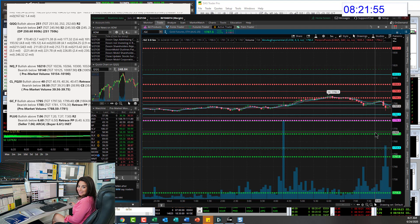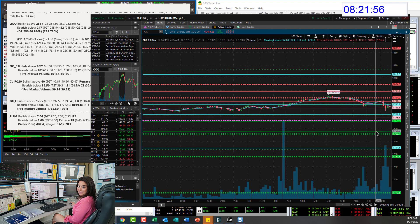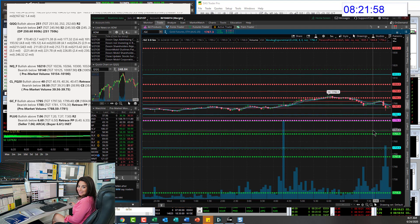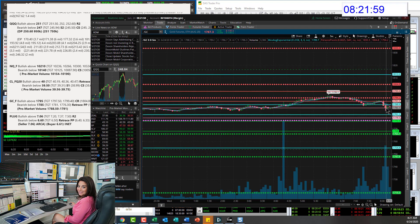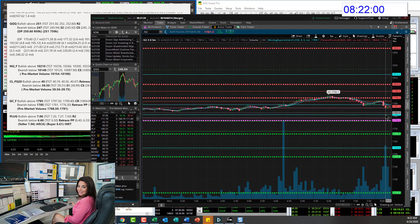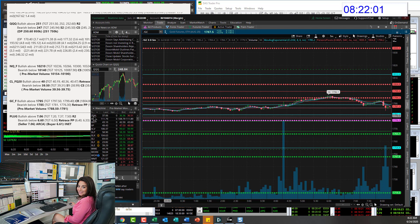Bull above 1,795, bear below 1,785 for a retracement trade possibly for gold.